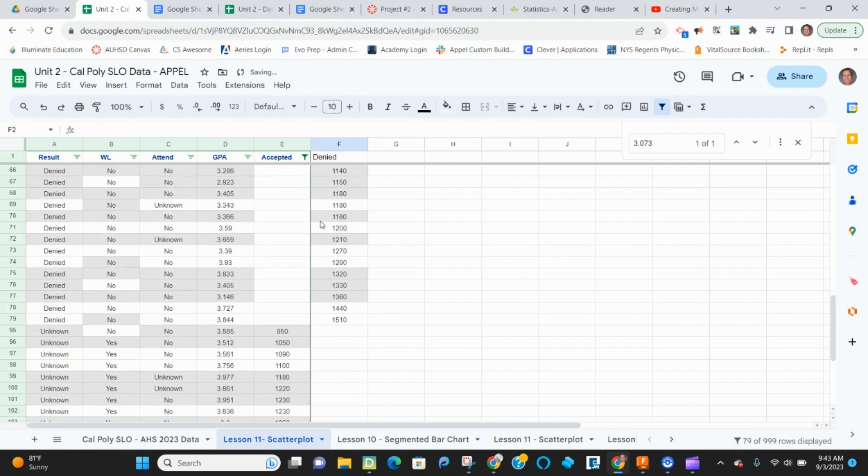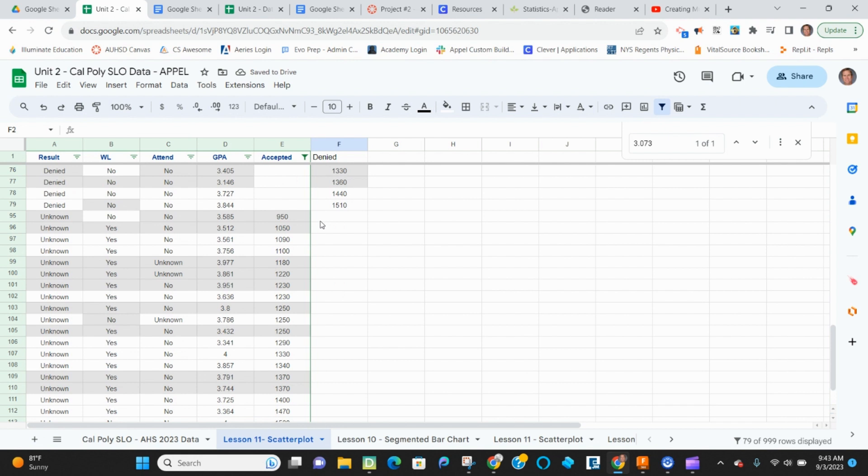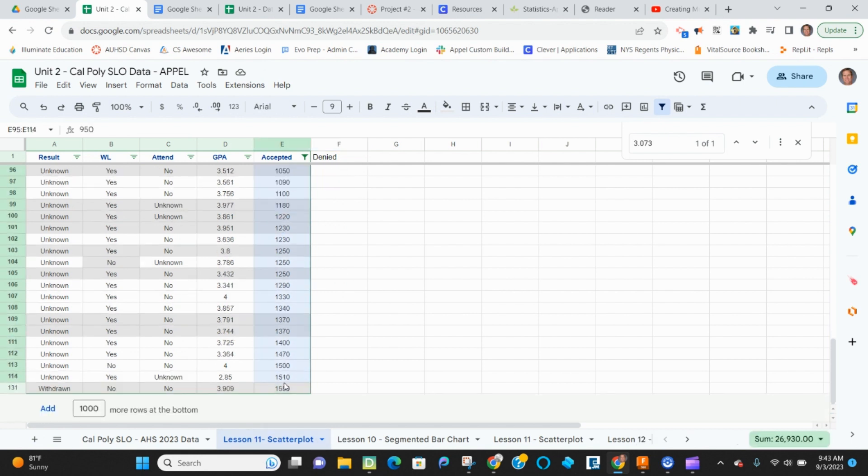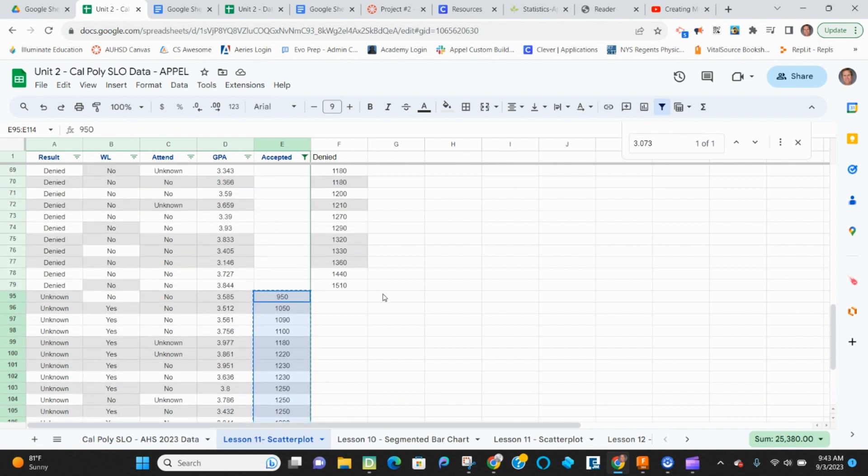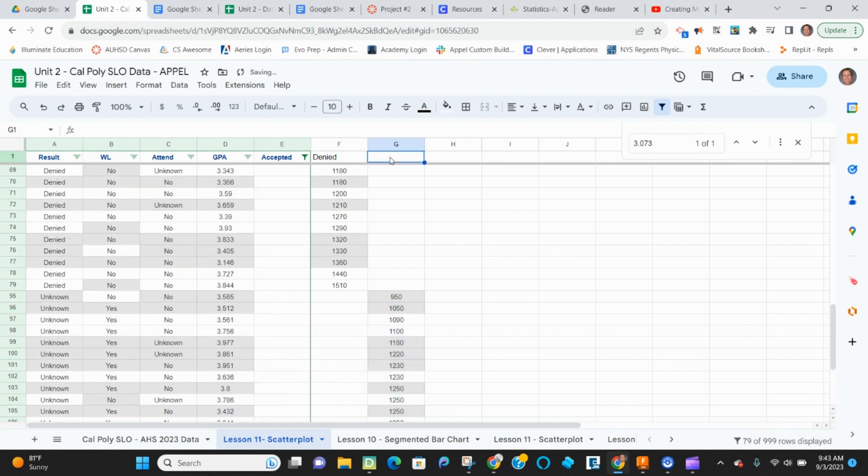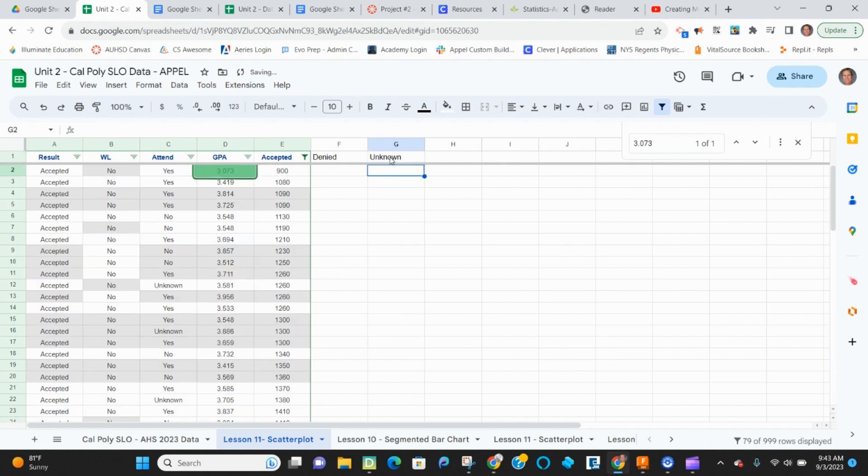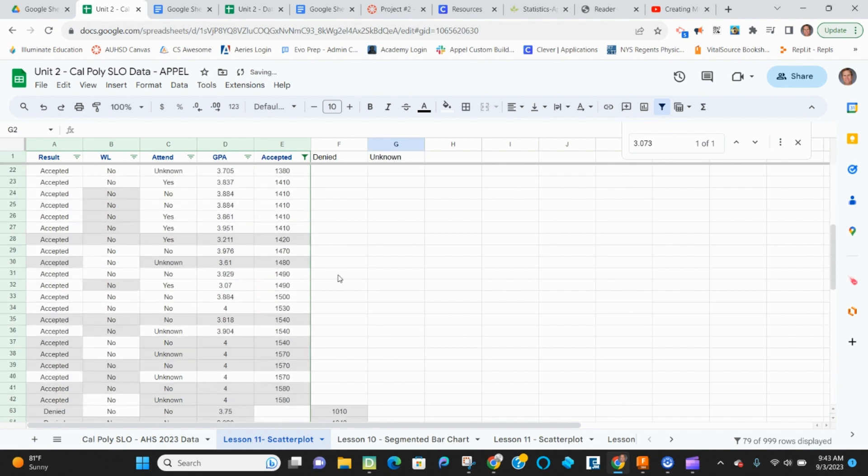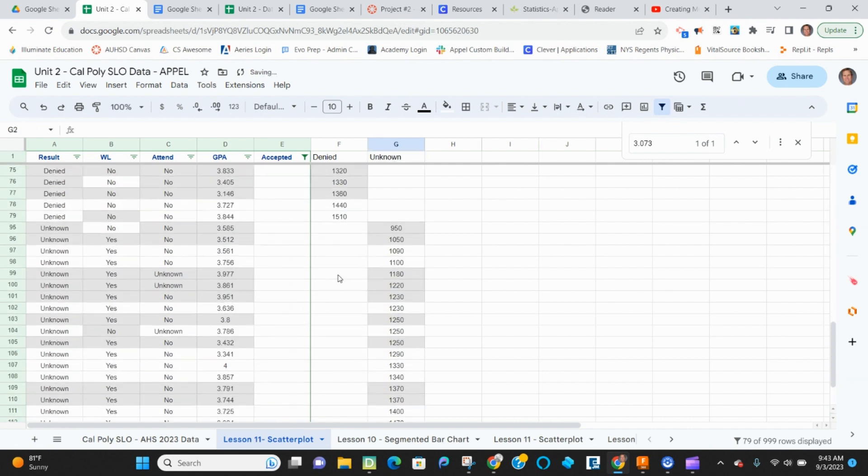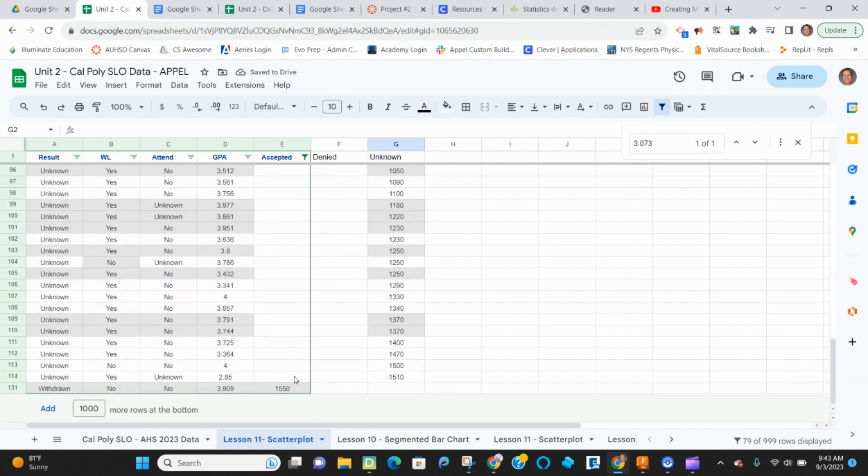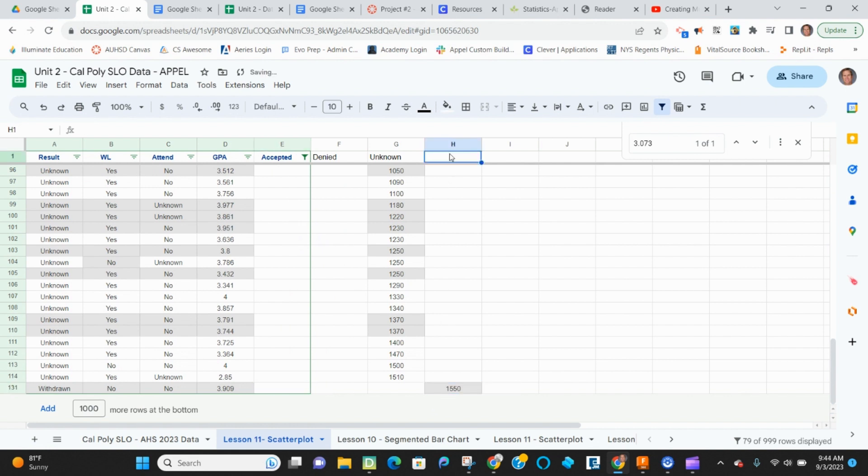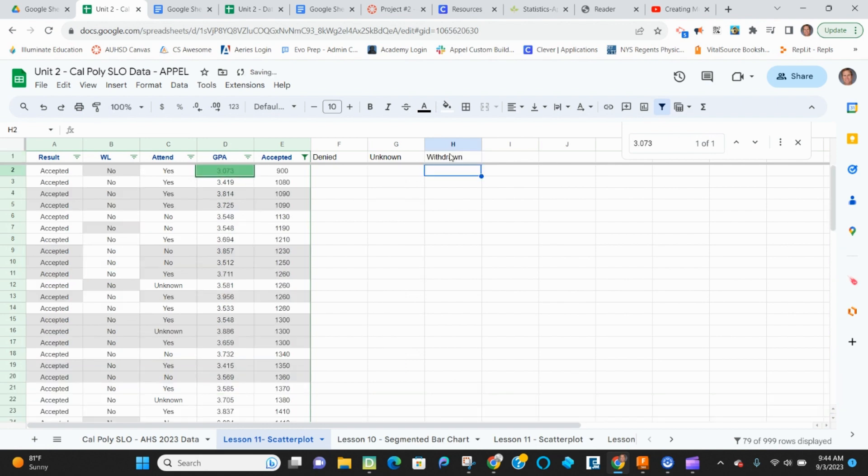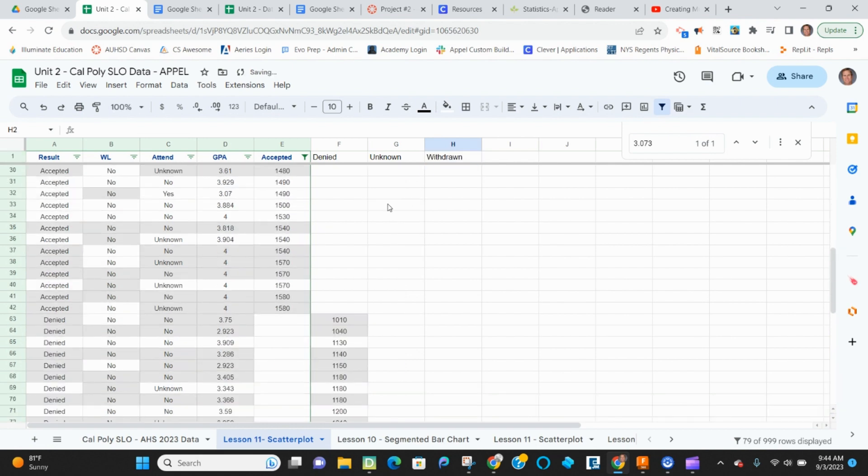And then I'm going to keep going down. This is my unknown data. I'm going to go in a separate column. So if we go next to it here, I'm going to call this unknown. And then my last one is my withdrawn. I'm going to put it in the column over here. And this is withdrawn. All right.